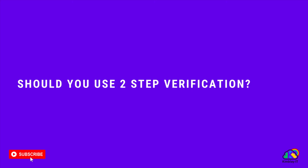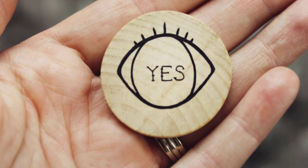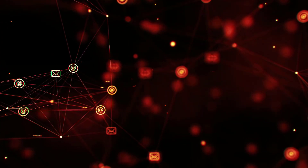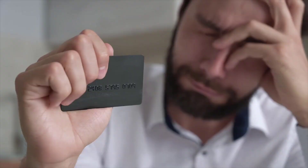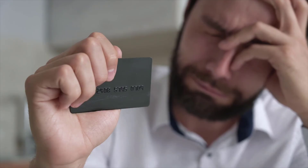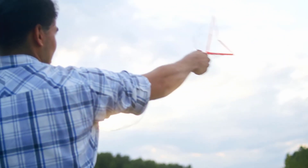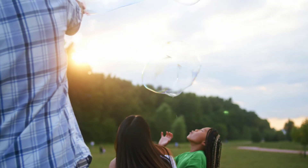Should you turn on two-step verification? Yes, you should — not just for your Google Workspace account. You should have two-factor authentication turned on for every web service that you use that offers it. At Kimberley IT, we have a guarantee for our clients: one day you'll be hacked, and everything possible should be done in advance to minimize the damage on that day. Having two-step verification turned on should significantly delay that day and massively reduce the damage that occurs when your business does get hacked.